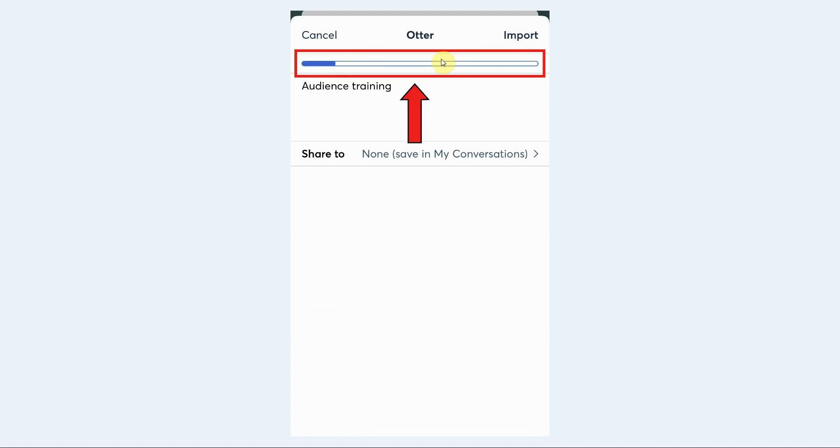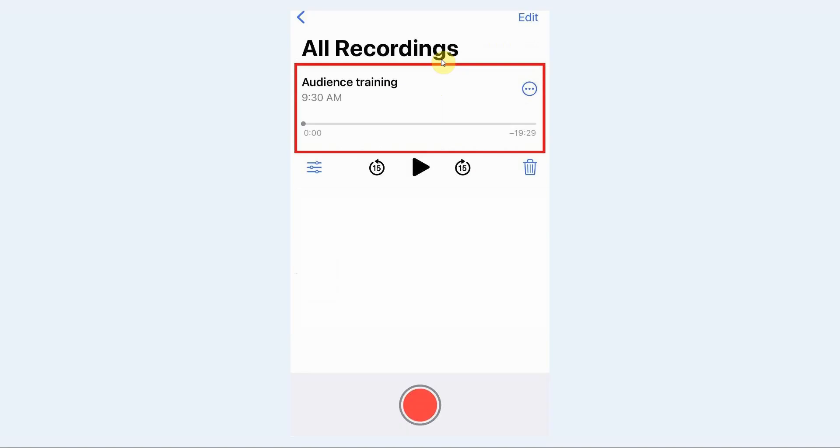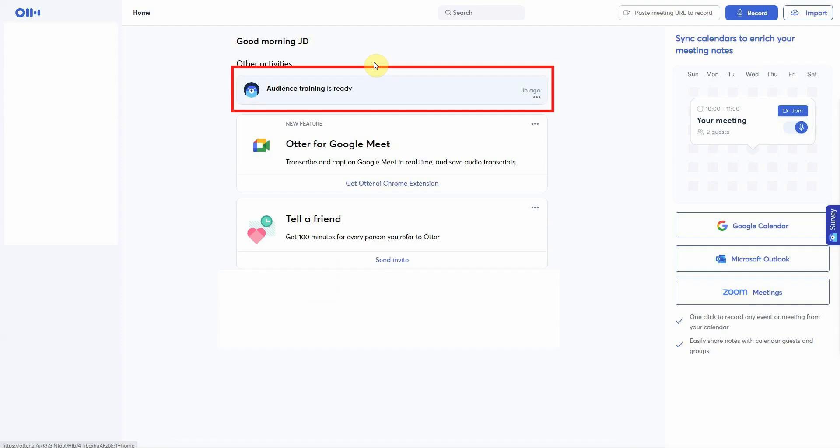As soon as your voice recording is successfully imported into Otter, it will redirect you back to your voice recording screen. Let's go over to our Otter account and you can see here that my Audience Training recording is ready, which means it has been transcribed automatically.